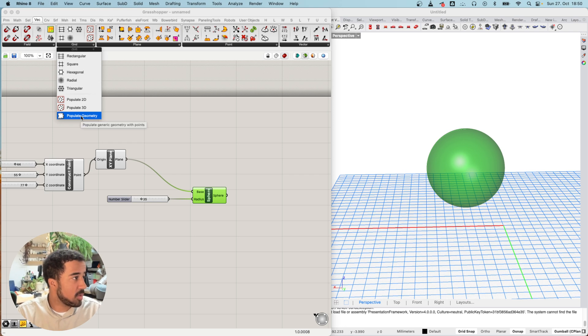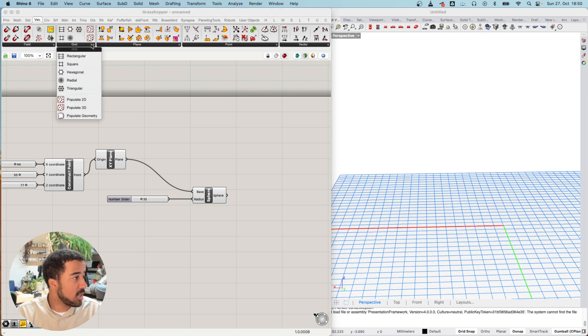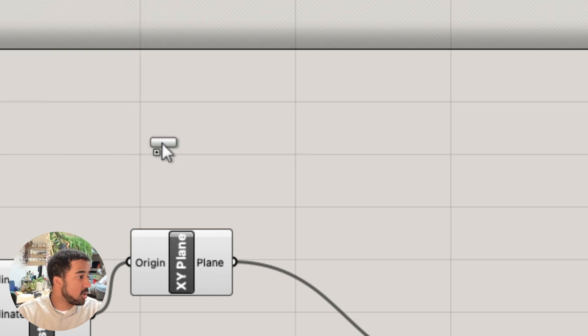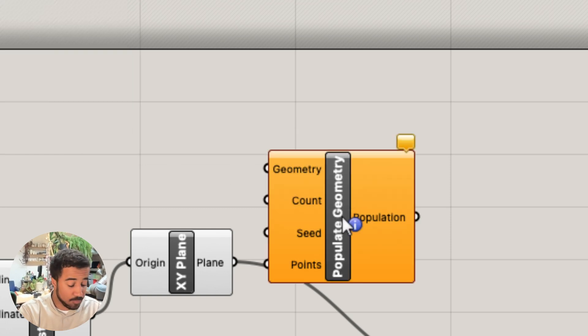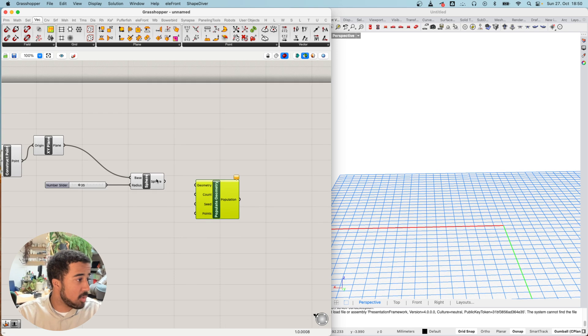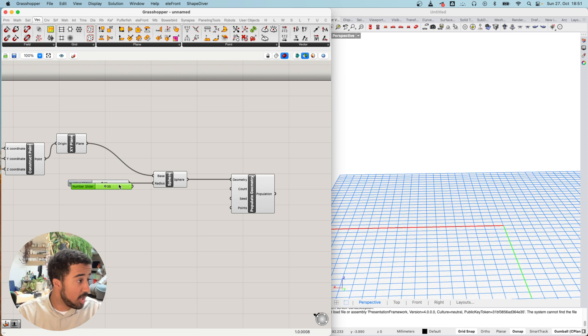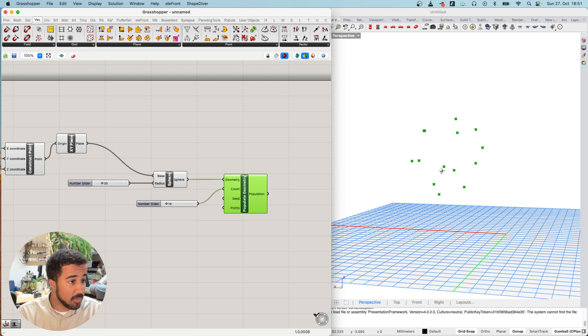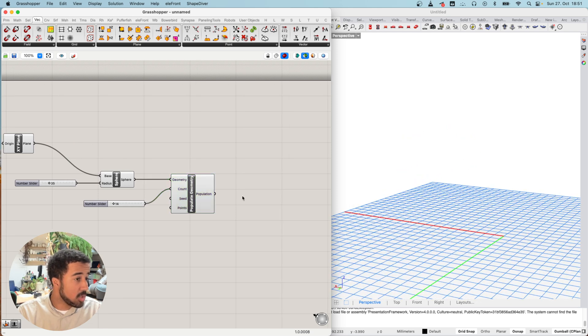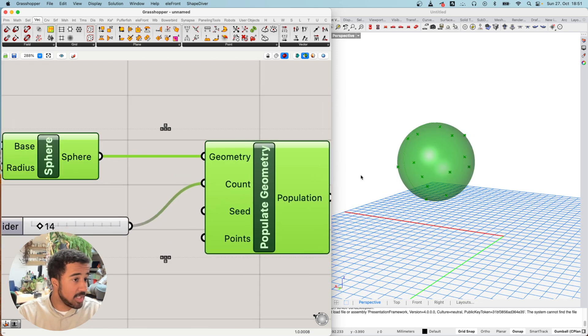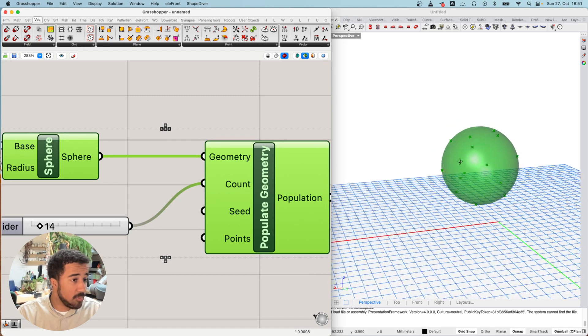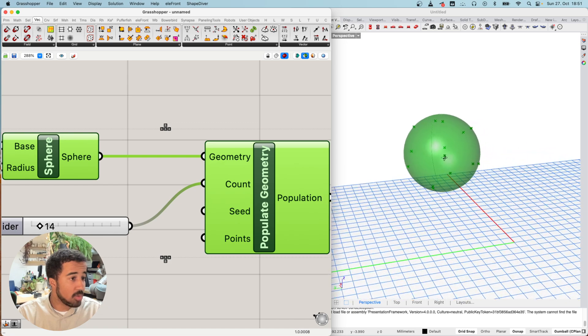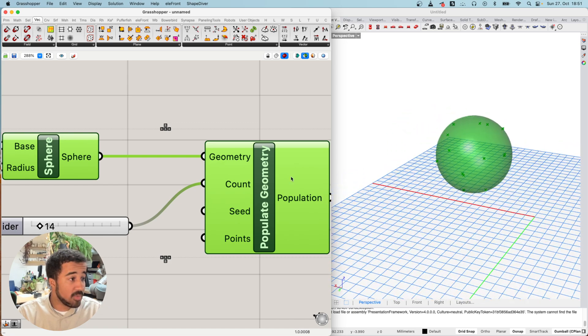There's multiple ways of doing this, but I will use a very simple way that basically creates random or pseudo-random points on our sphere. That is the populate geometry component that you can find under the vector tab in the grid section. Our sphere is our geometry input and we will set the count. I will copy our number slider and set the count to maybe 14 or 15 points. So what this does is it creates random points on the sphere.